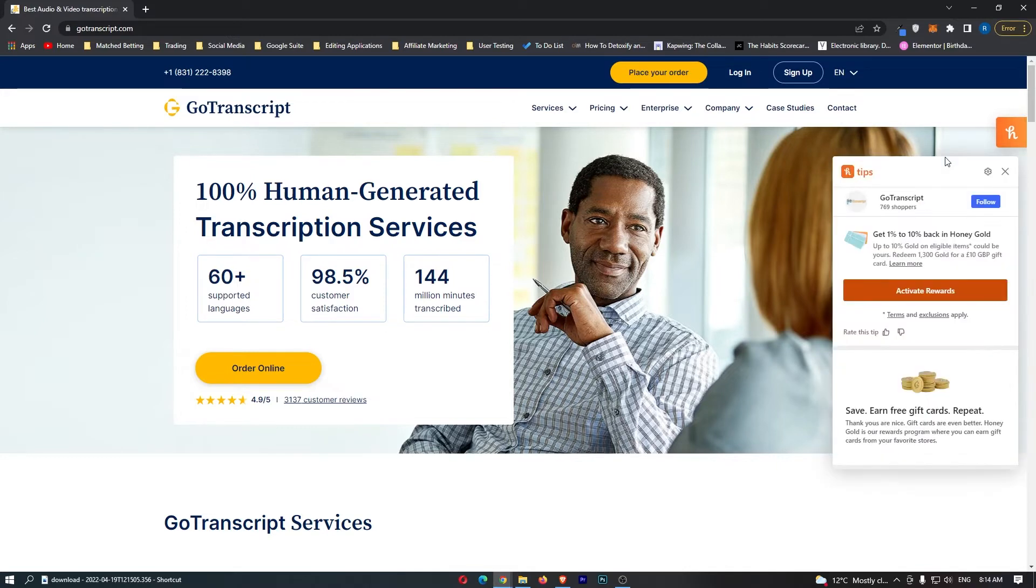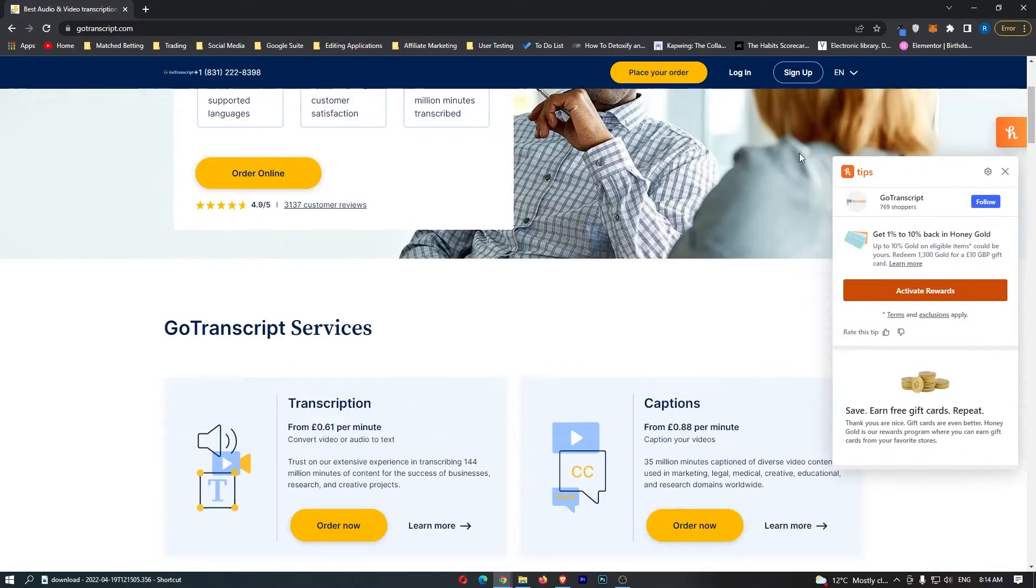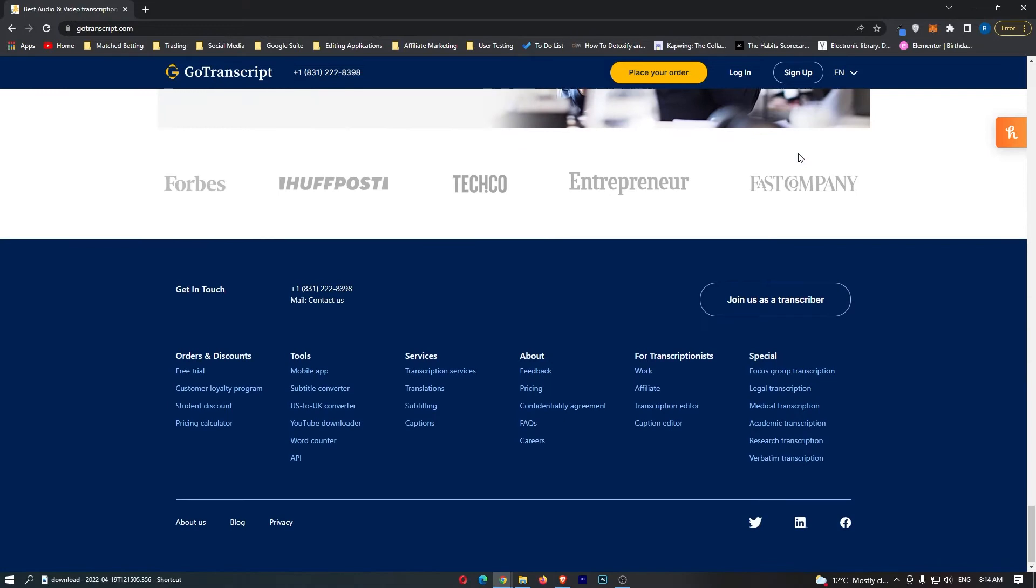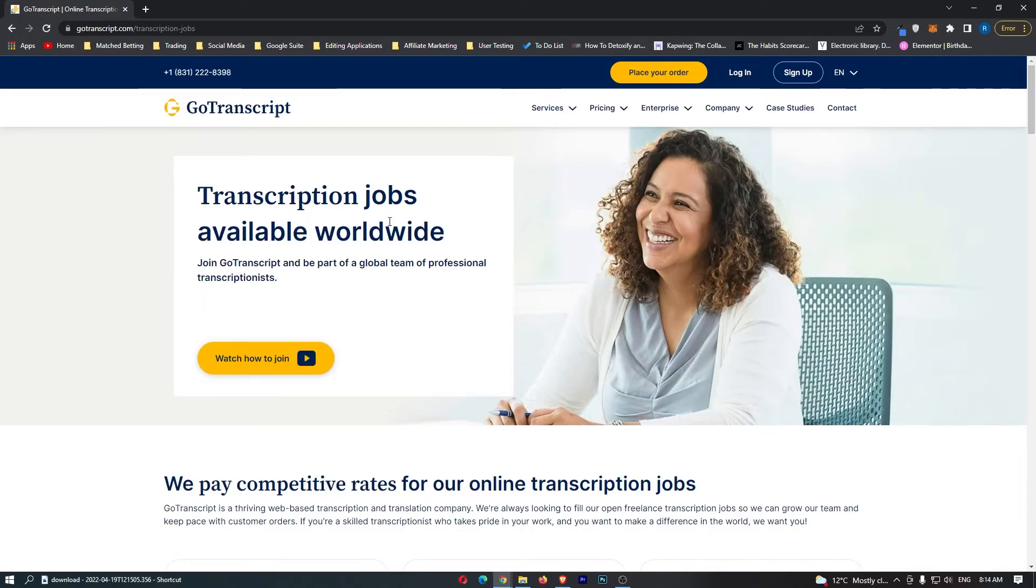What you need to do is scroll right down to the bottom here and click on 'for transcriptionists' and then 'work' right here. This is the page that we need and the page you're going to use to sign up and learn more about this.